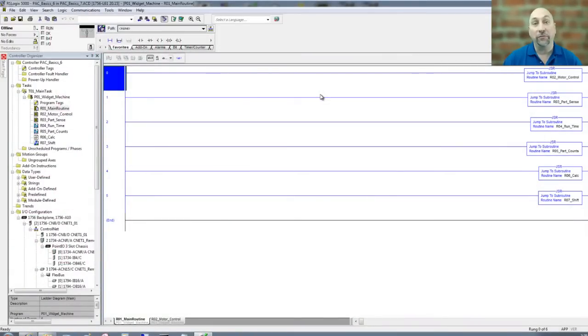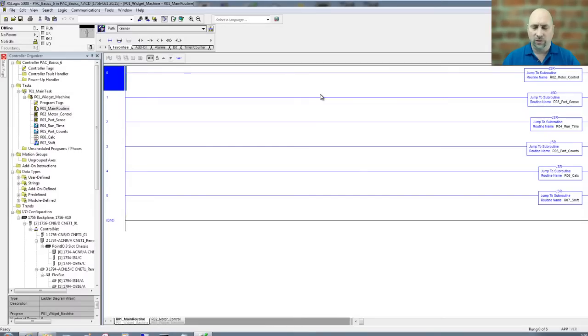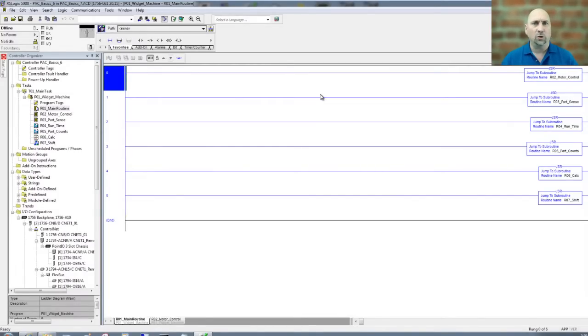Hey everybody, Sean Tierney here from theautomationblog.com, and in this episode of the Automation Minute, we're going to talk about code duplication, specifically duplicating rungs inside of RS Logix or Studio 5000.